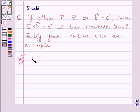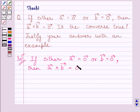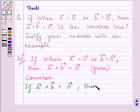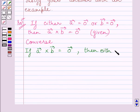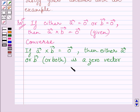The given statement is: if either vector A is equal to 0 vector or vector B is equal to 0 vector, then A vector cross B vector is equal to 0 vector. The converse of this statement says: if A vector cross B vector is equal to 0 vector, then either A vector or B vector is a 0 vector. This is the converse of the given statement.